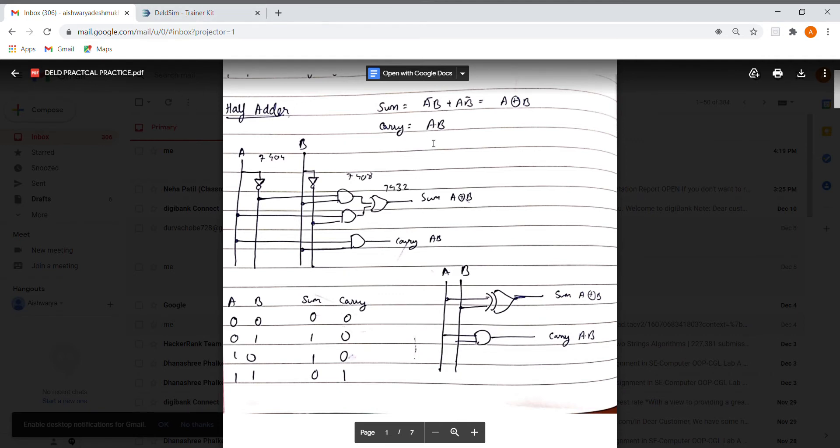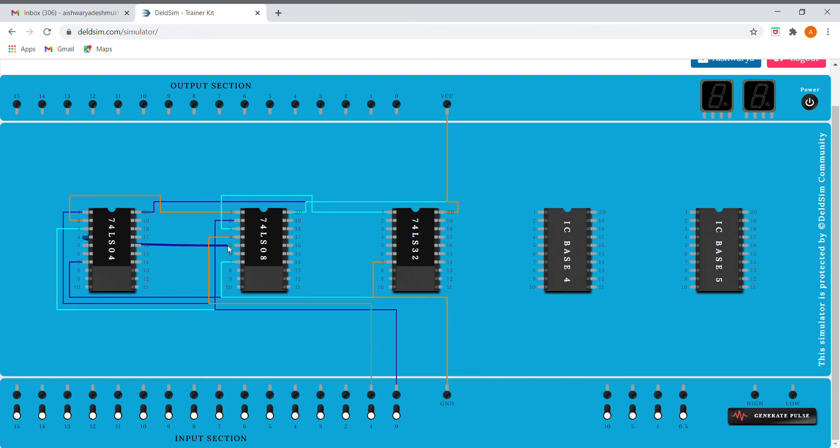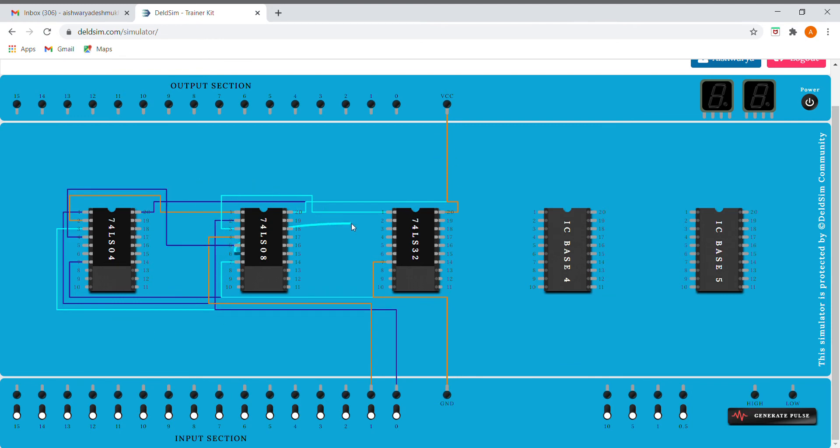Now next we need is A B bar. So for A B bar I'm connecting this port to A and B bar we have over here, so I'm connecting it. So now we have the output in the sixth pin.